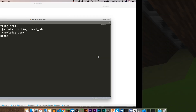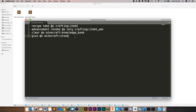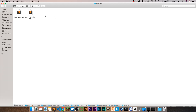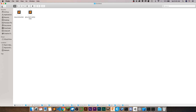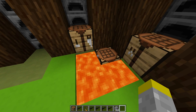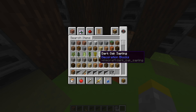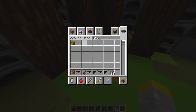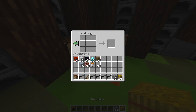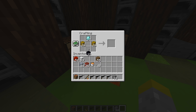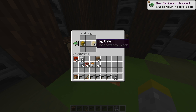Now you can just change this give command to whatever item you want. And if you want to add more recipes, all you have to do is duplicate the recipe file, duplicate the function, and duplicate the advancement. That's basically it for how to create your own custom item crafting recipe. I hope you guys are able to use this in your own creations — just create your own custom crafting recipes. I'll see you guys next time.